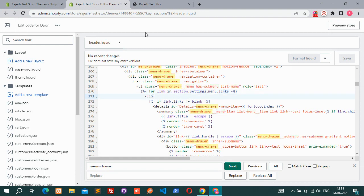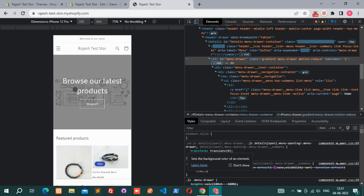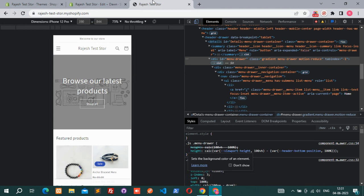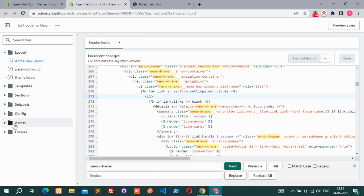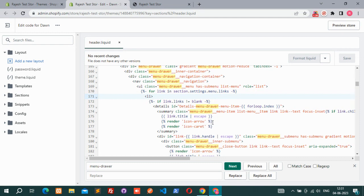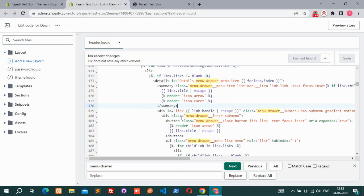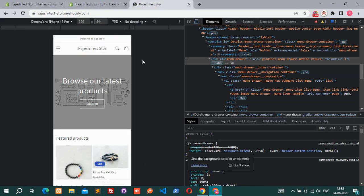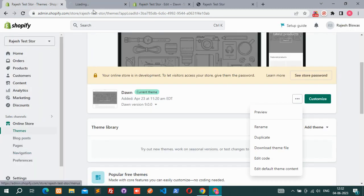Now I have to go to the navigation file. One more thing, if you did not see my mega menu video for desktop, please go to my channel and find that. I will use that link in the description. You can check from there. Let's go to the menu. I have to go to the navigation.